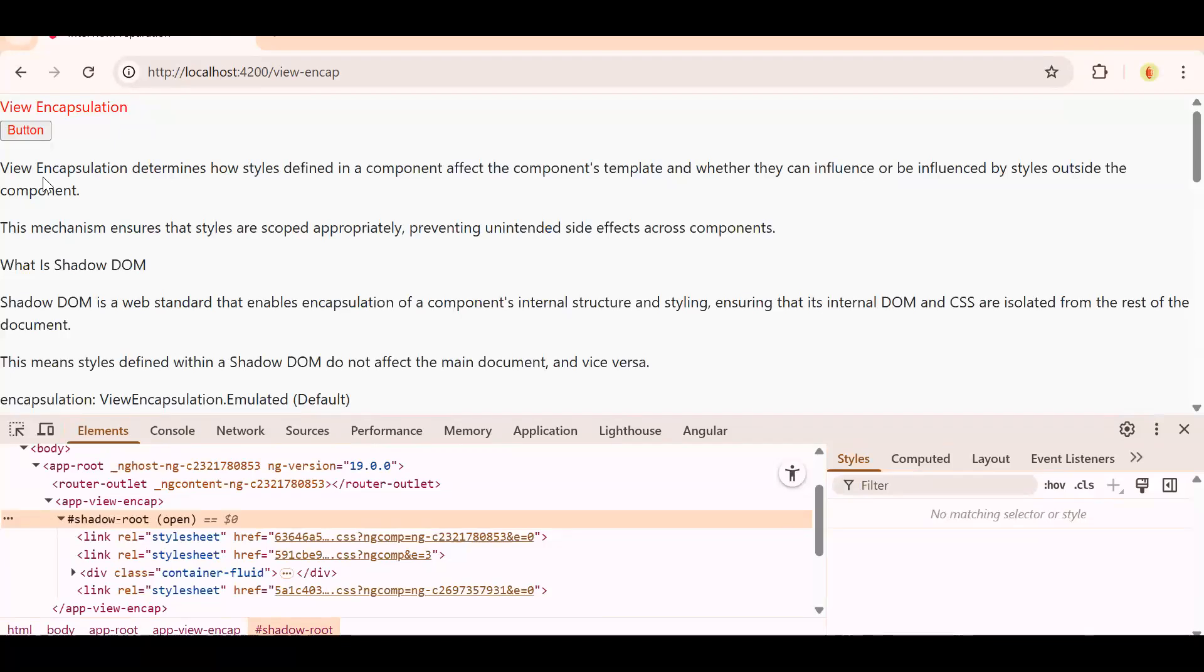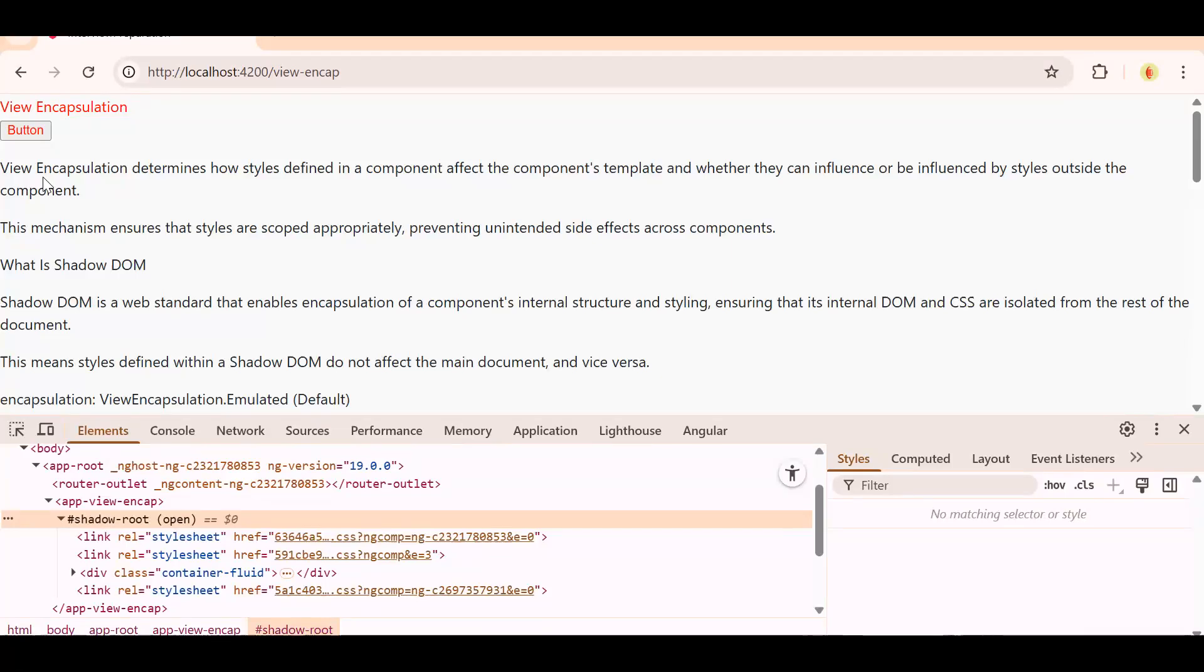It will only use the classes which are present in your particular component only - not in your project also, not in the global CSS also. It will use CSS from your component only, not from any other component, not from your global CSS, not from overall project also. So it will create its own simulated environment where it is going to use CSS only from the component itself.